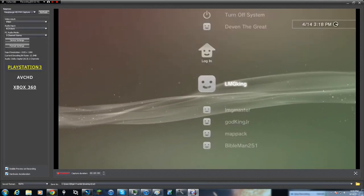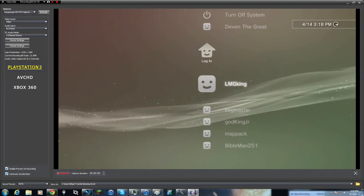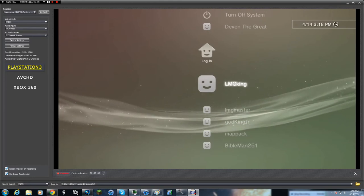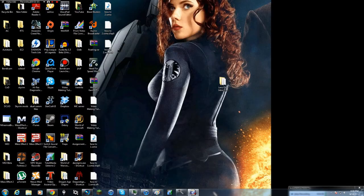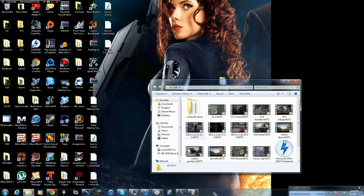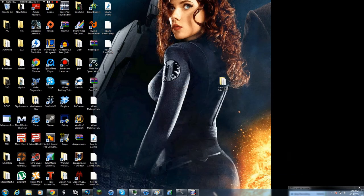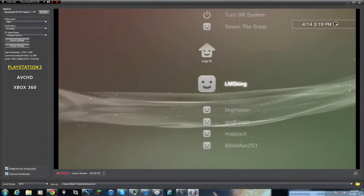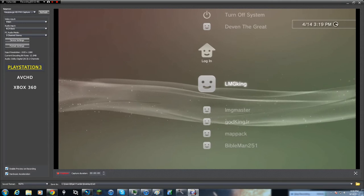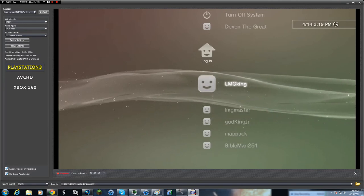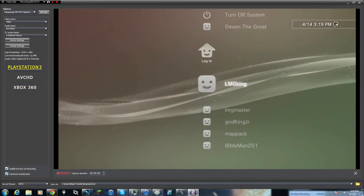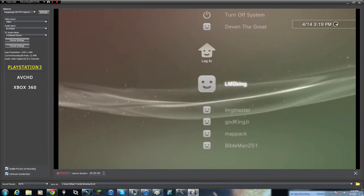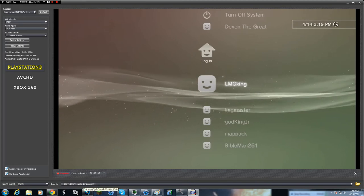I always capture on the PlayStation 3 setting because the save format outputs .m2ts files. The .m2ts files run better than other formats — if I switch to Xbox 360 it outputs in MP4 files, and I don't like outputting in MP4. You can also choose which folder you want to save your videos in using the Output Folder setting, and you can change that whenever you want.